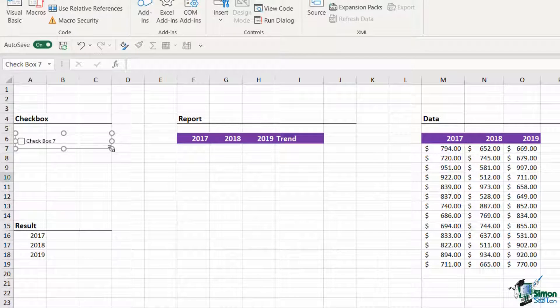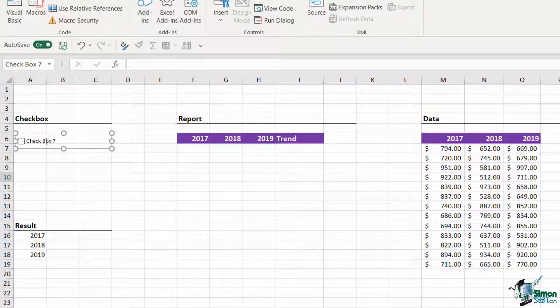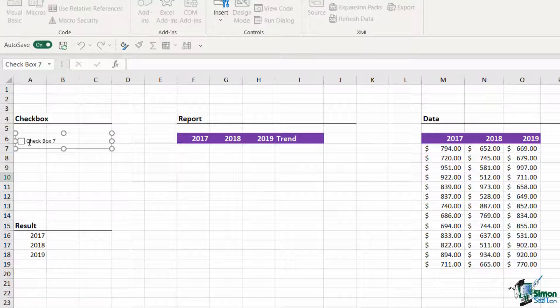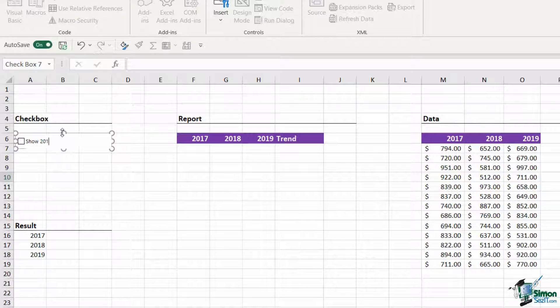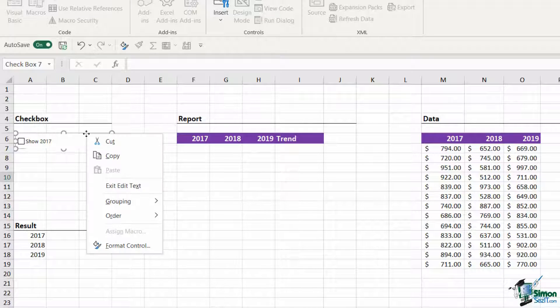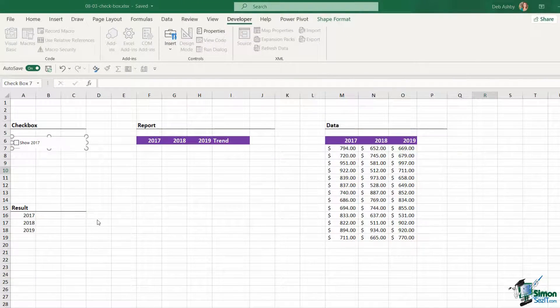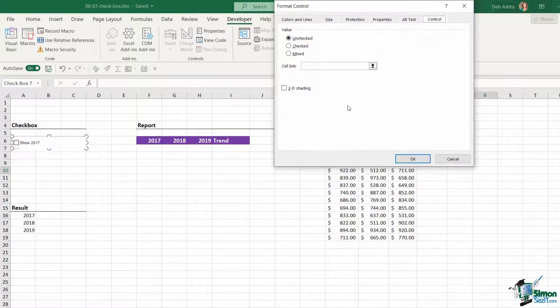Now by default Excel is going to give your checkboxes just a generic name, so in this case checkbox 7, and of course we can change this simply by double clicking and then we can edit the text. So I want this one to say show 2017. Now I can also make some other formatting changes to this control by right clicking and going down to format control.